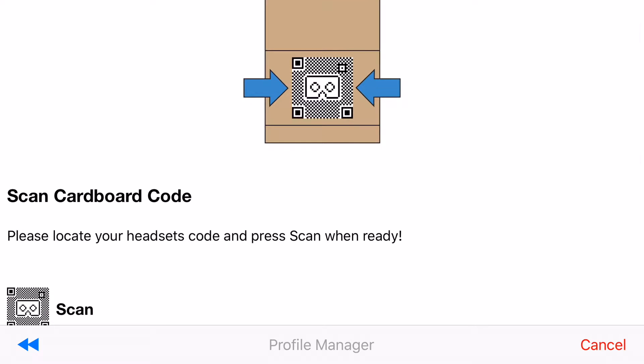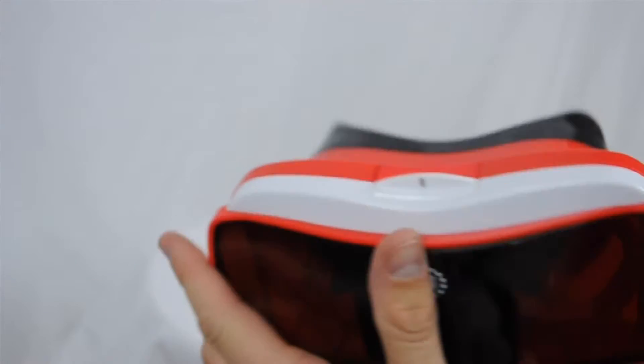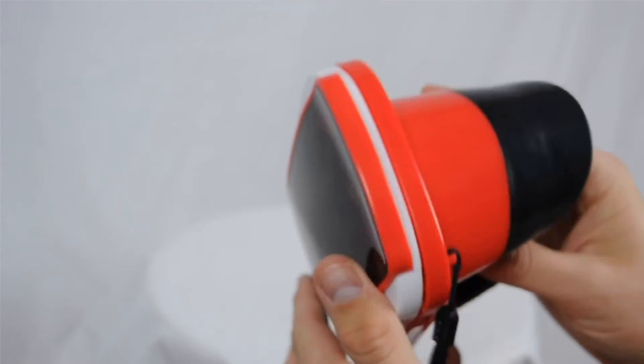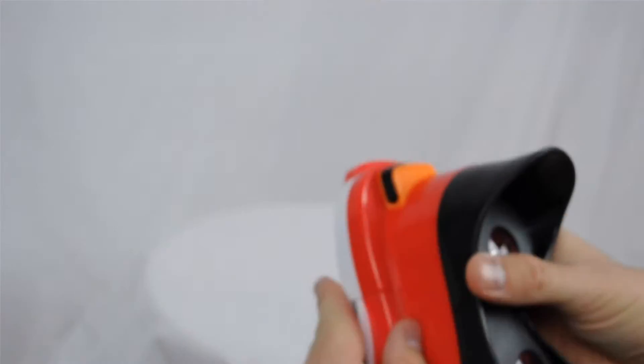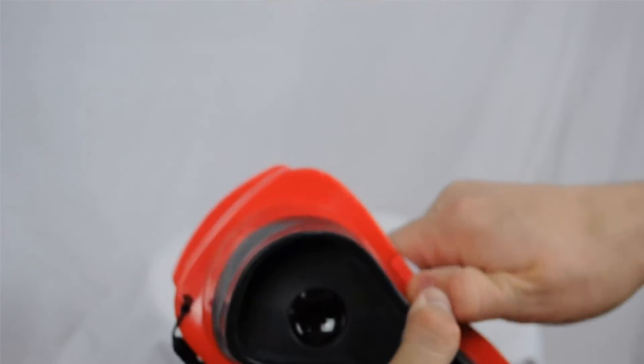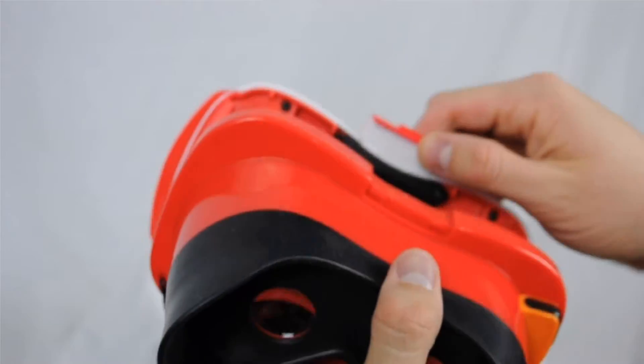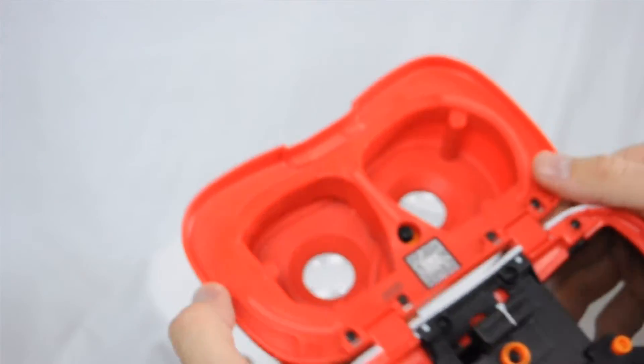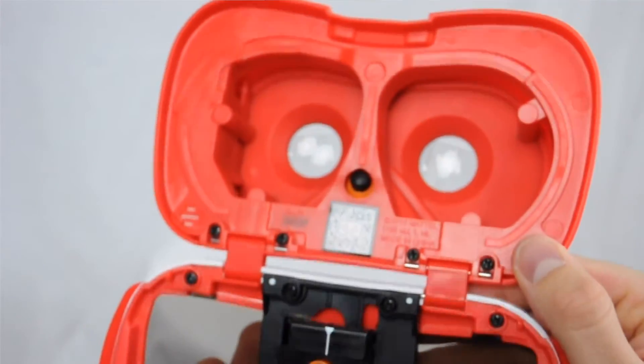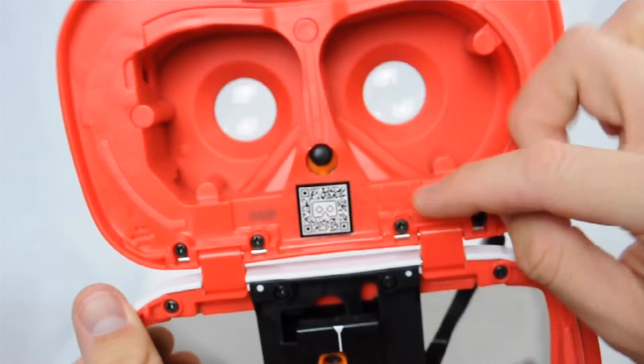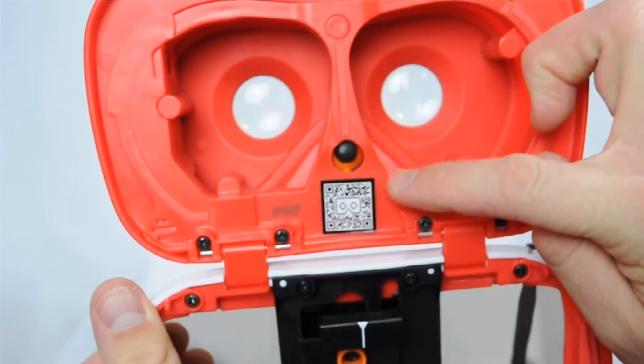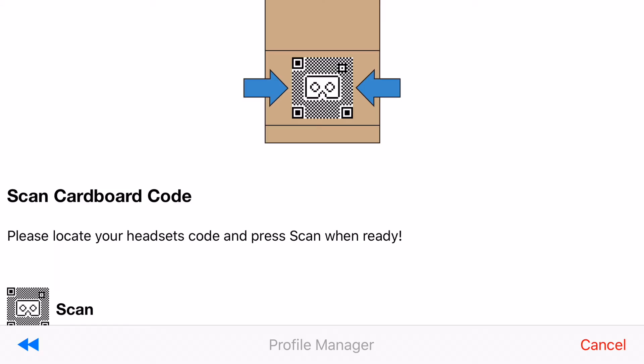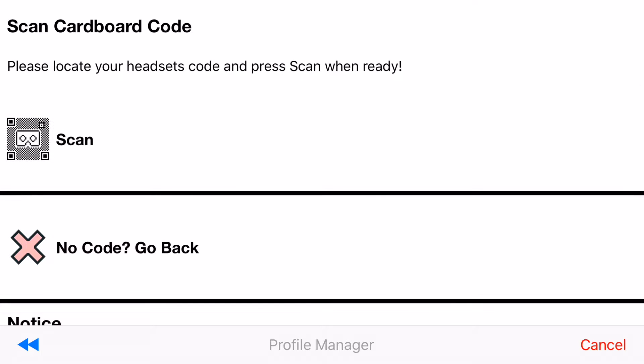Alright so now you need to open up your headset and look for the QR code symbol. Usually you'll have a little picture of a cardboard as seen on the screen here. Once you've found the code tap the scan button to start the scanning process.